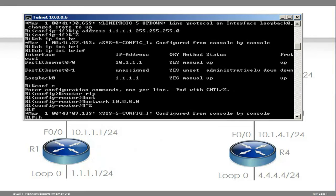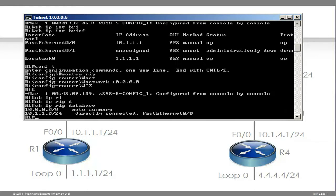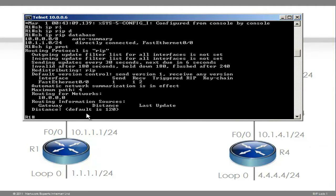If we do the command show IP RIP database, you can see that we have a directly connected network 10.1.1.0/24 in the RIP database — in other words, RIP knows about this network. There's also automatic summary. RIP version 1, which is enabled by default on a Cisco router — notice when you type show IP protocols, the default version being sent is version 1, and on this interface F0/0 we will receive both version 1 and version 2. At the moment we are routing only for network 10.0.0.0.